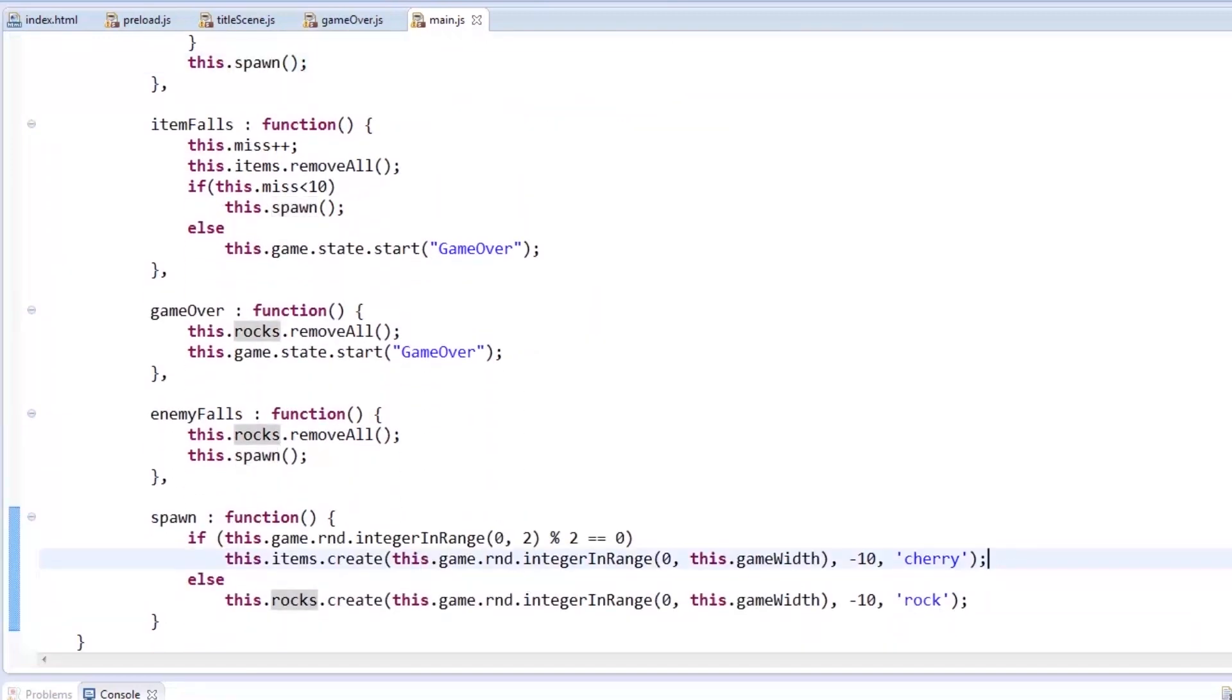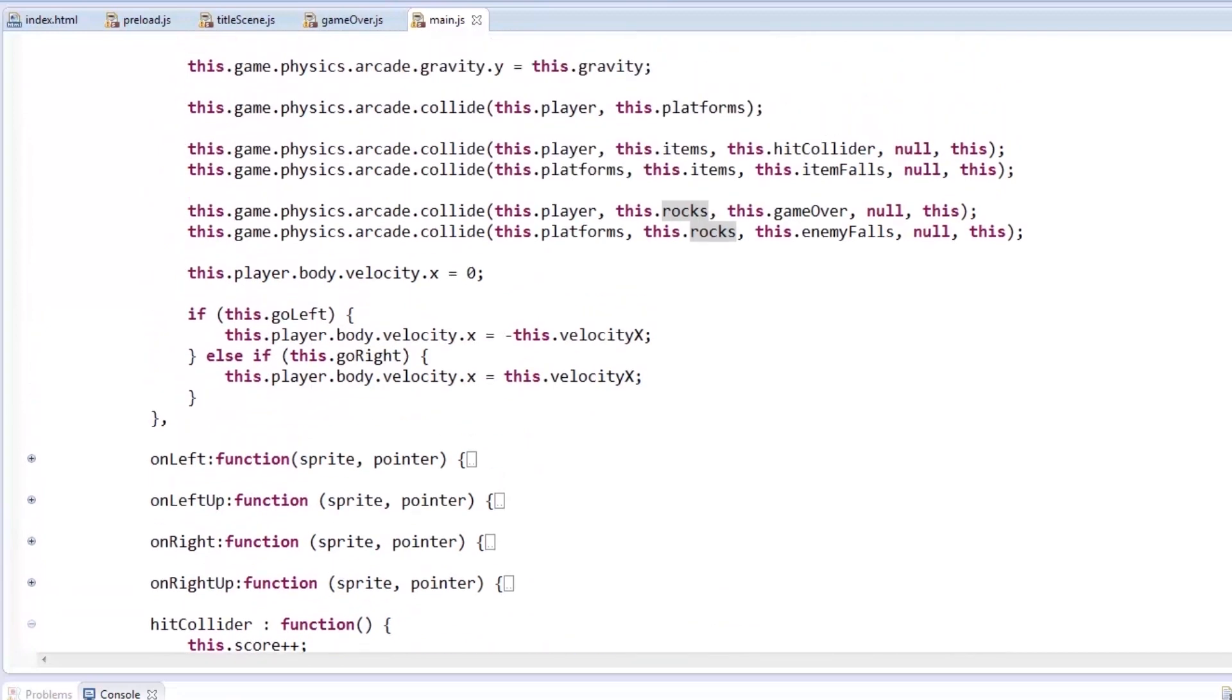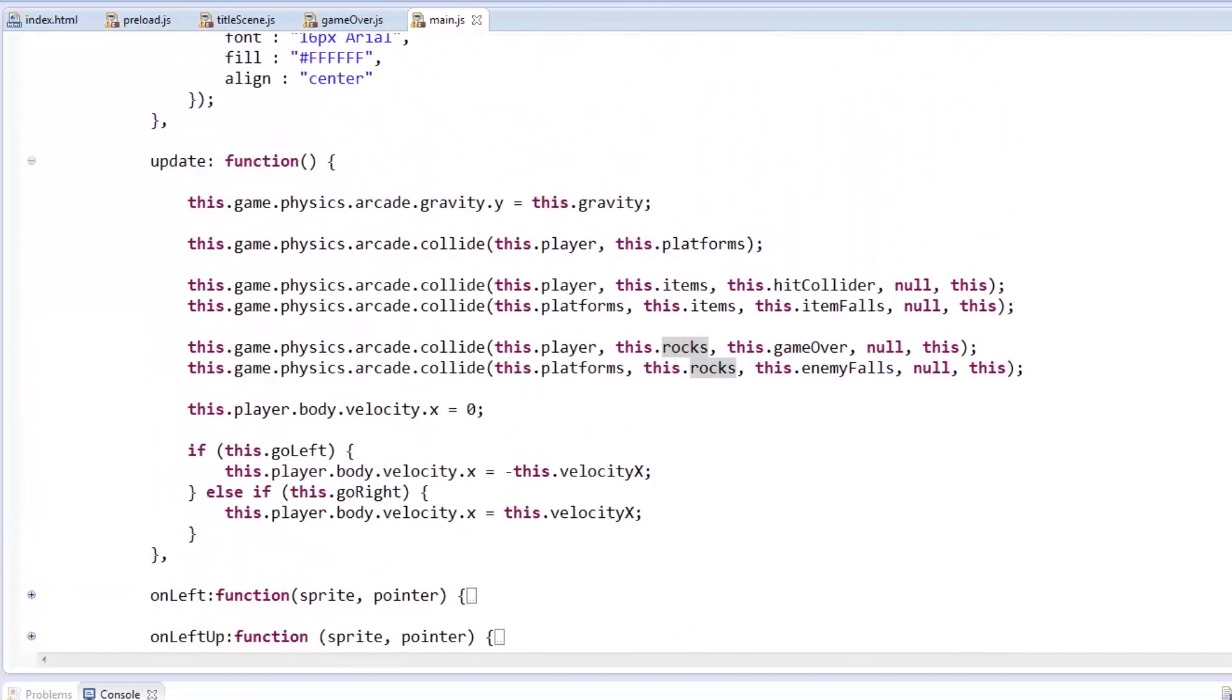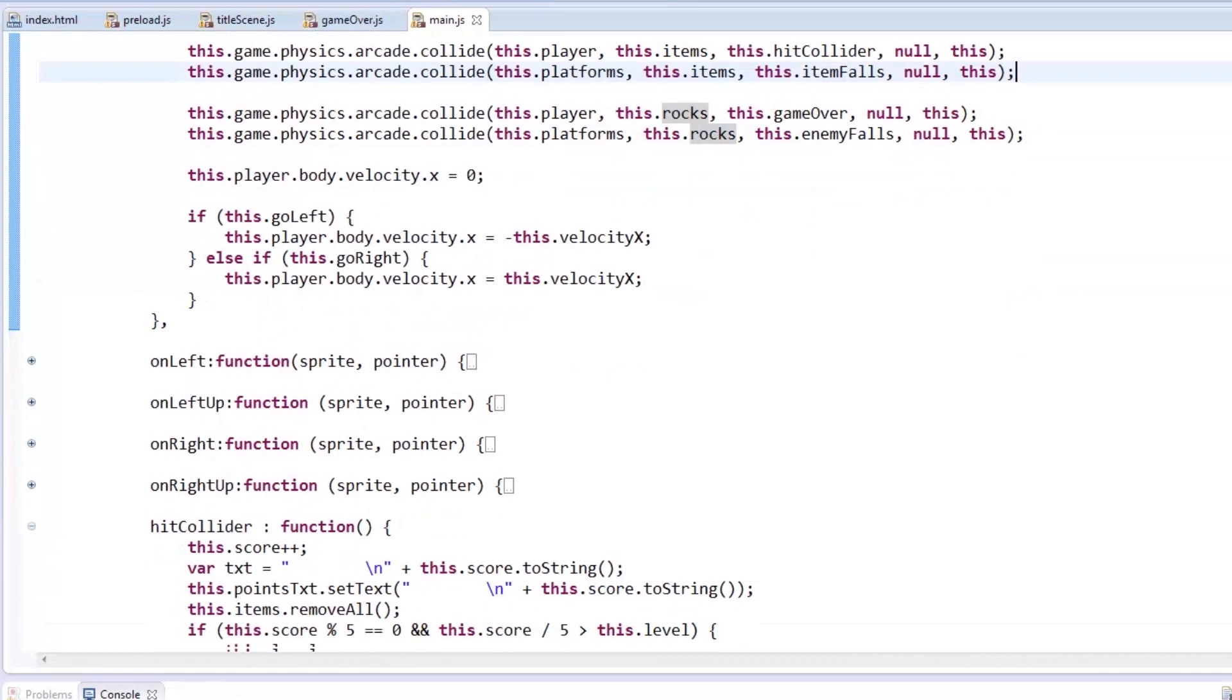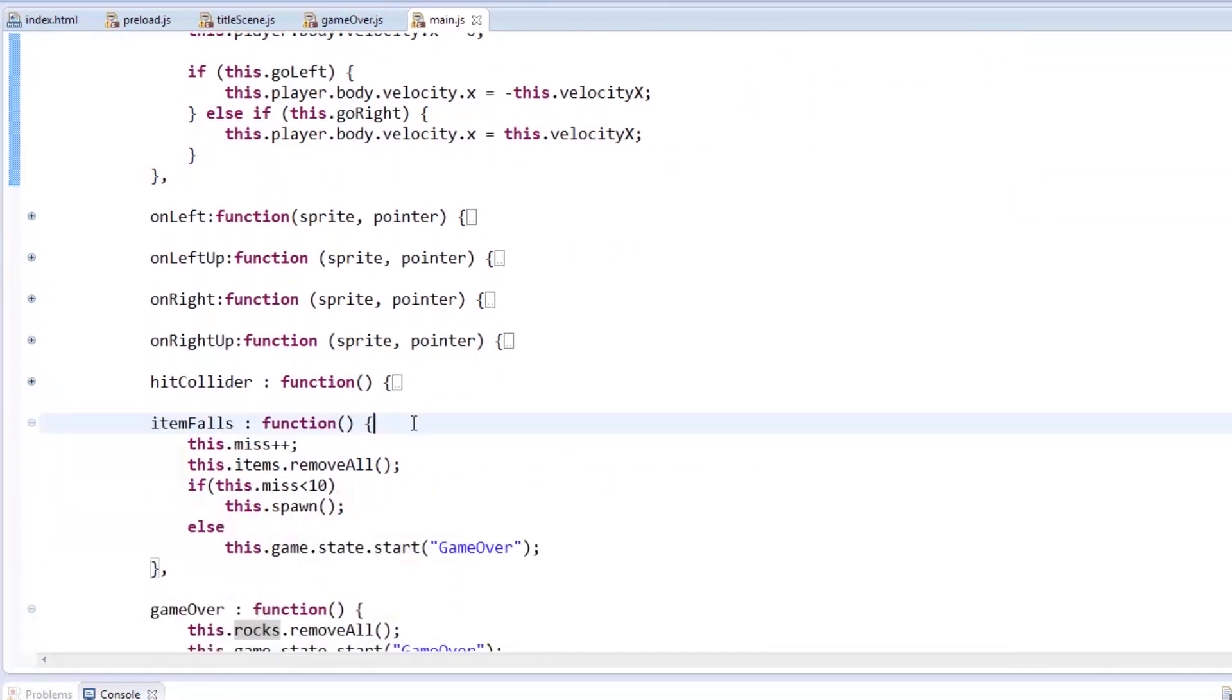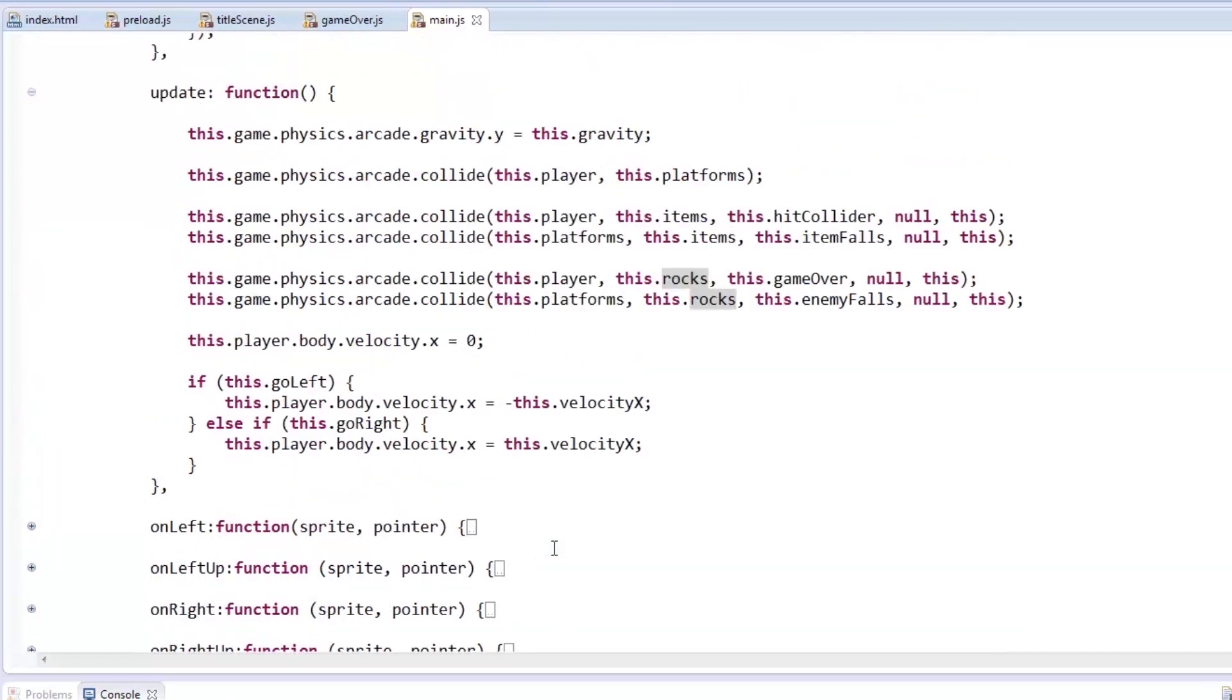Next collider is when the platform and the cherry collide. In ItemFalls function, number of misses increments. Again, we remove the item from the scene, then check if the player missed less than 10 cherries to spawn another item. Else, go on over to the GameOver state.